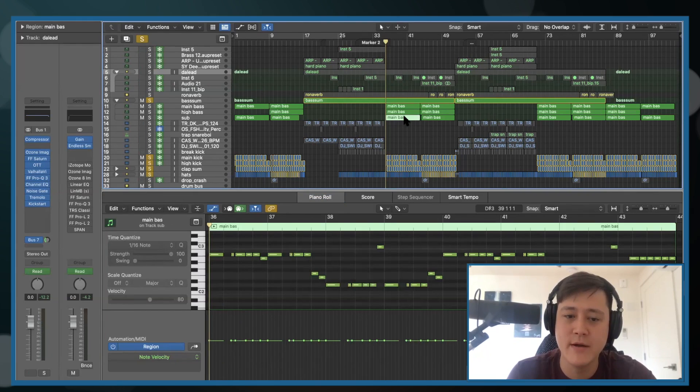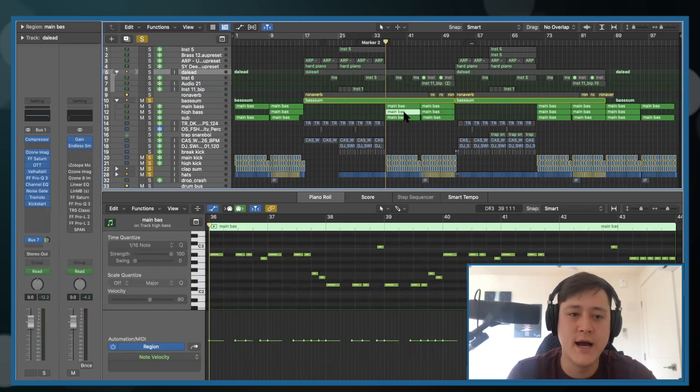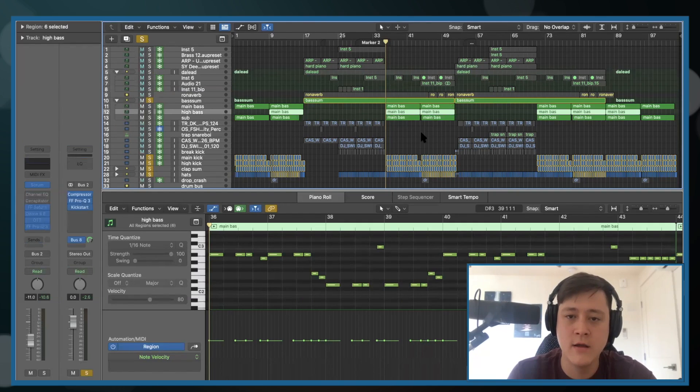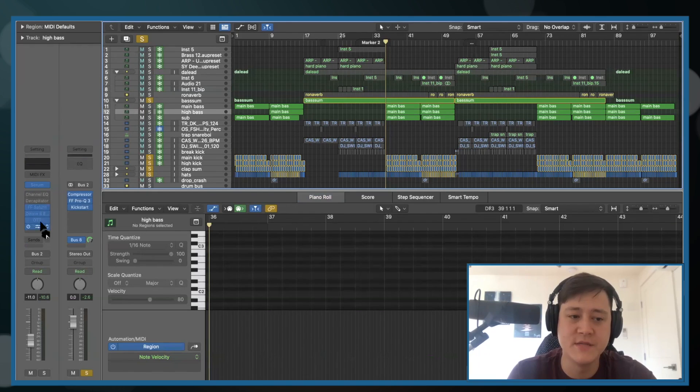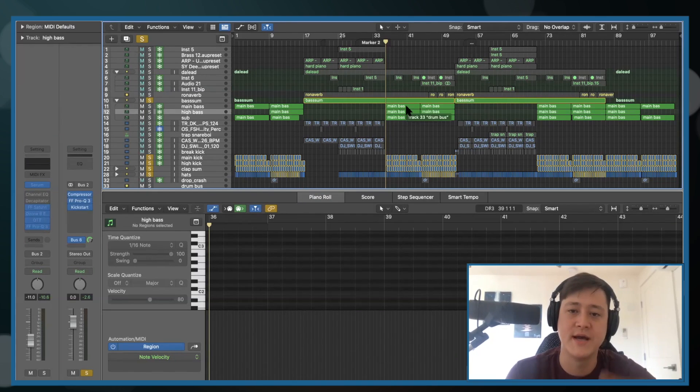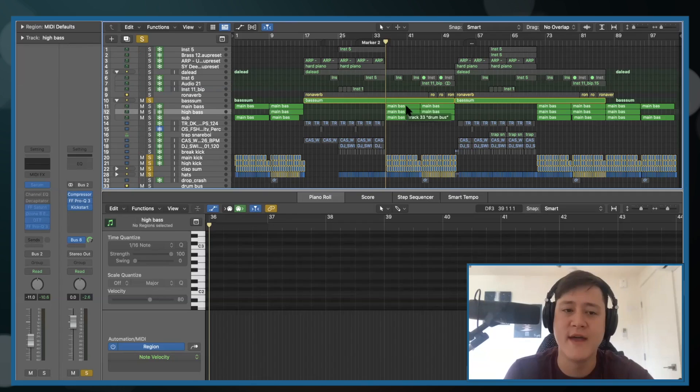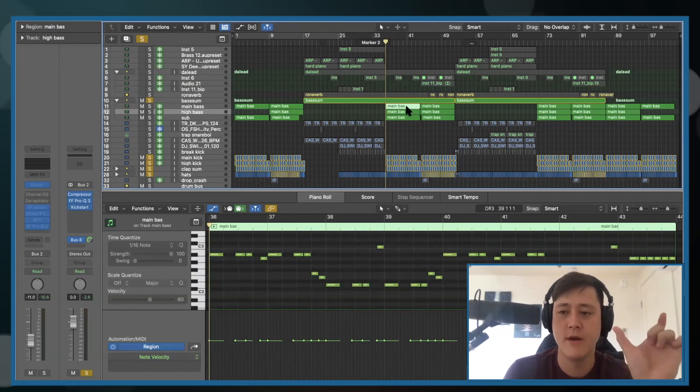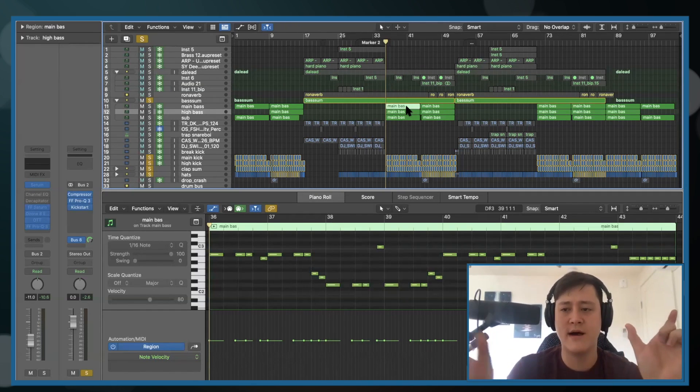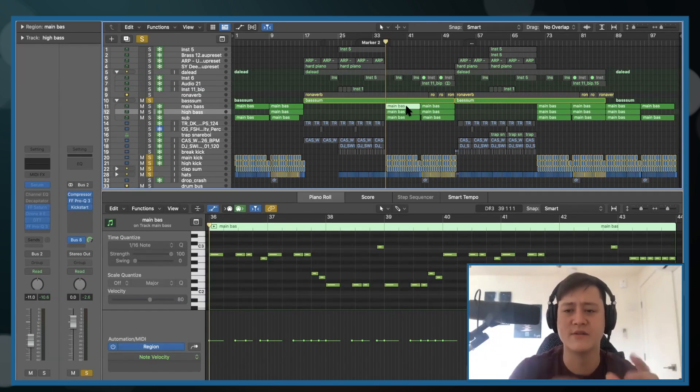I have a sub layer down here. I have the high layer. And you could—I'm not going to unfreeze this, but if I showed you the EQ, you could imagine. I cut out a lot of the lows. And then I have the main bass, which I cut all the sub area and a lot of the highs out. I shelved out a lot of the highs.